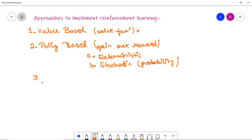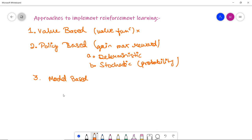The third approach is model-based, where you need to create a virtual model for each environment and the agent explores that environment to learn it. For separate learning scenarios, different virtual models must be created. These are the three approaches to implement reinforcement learning.